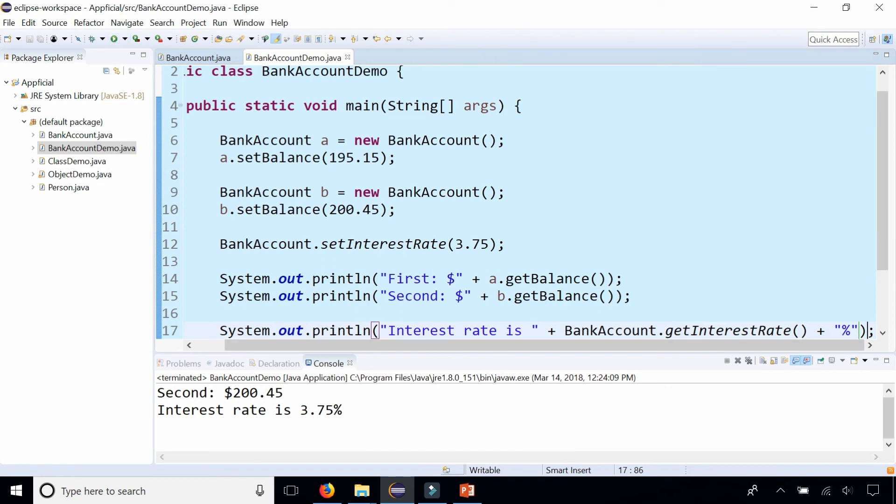And if the bank decides to change the interest rate, they don't have to change it individually for each member of the bank. They can just change it once and it affects everybody at the same time. So now everybody has the same interest rate.